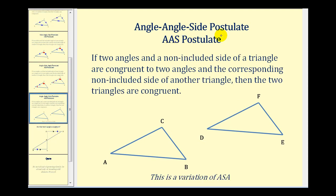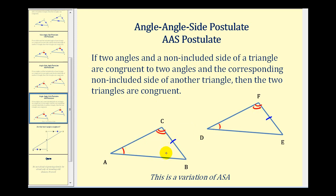The last postulate is the angle-angle-side postulate, or AAS postulate. This tells us that if two angles and a non-included side of a triangle are congruent to two angles and the corresponding non-included side of another triangle, then the two triangles are congruent. This is really just a variation of the ASA postulate, because if we know two angles of two triangles are congruent, since the sum of the interior angles equals 180 degrees, the third angles must also be congruent. So we can use angle-angle-side if we wish.